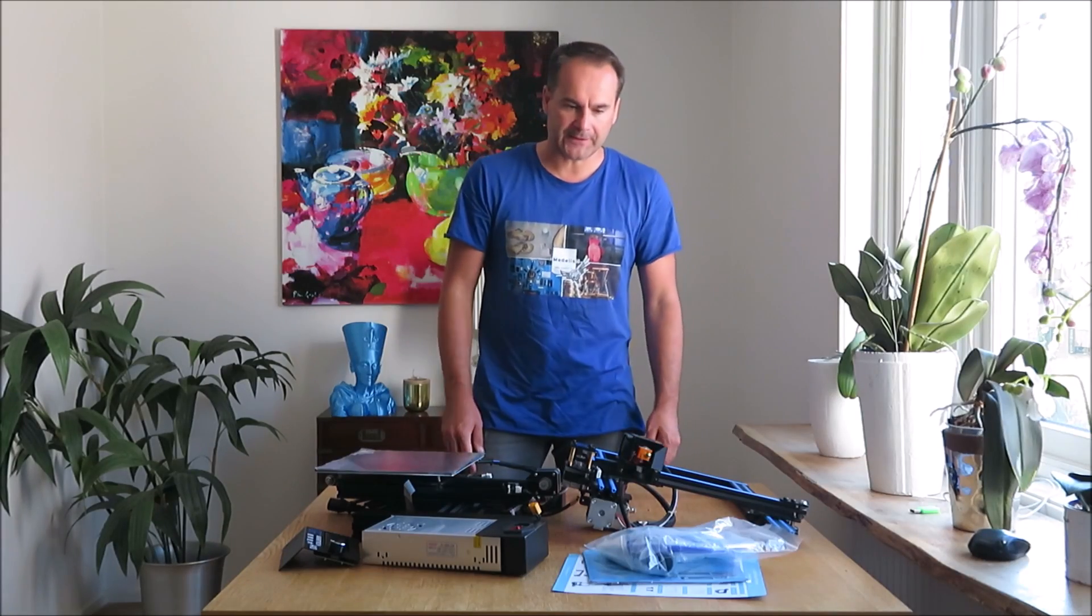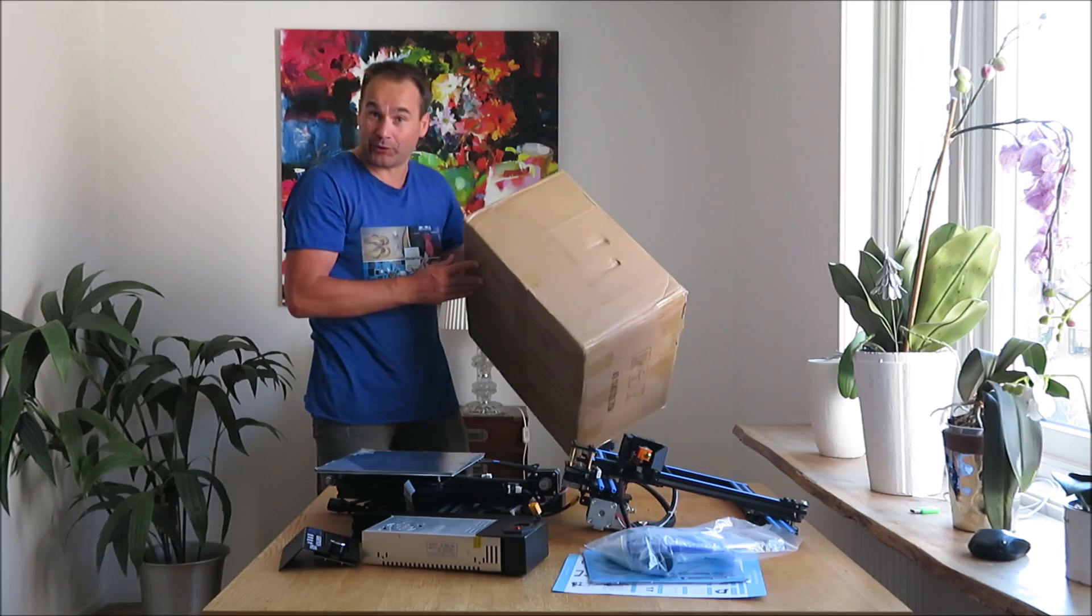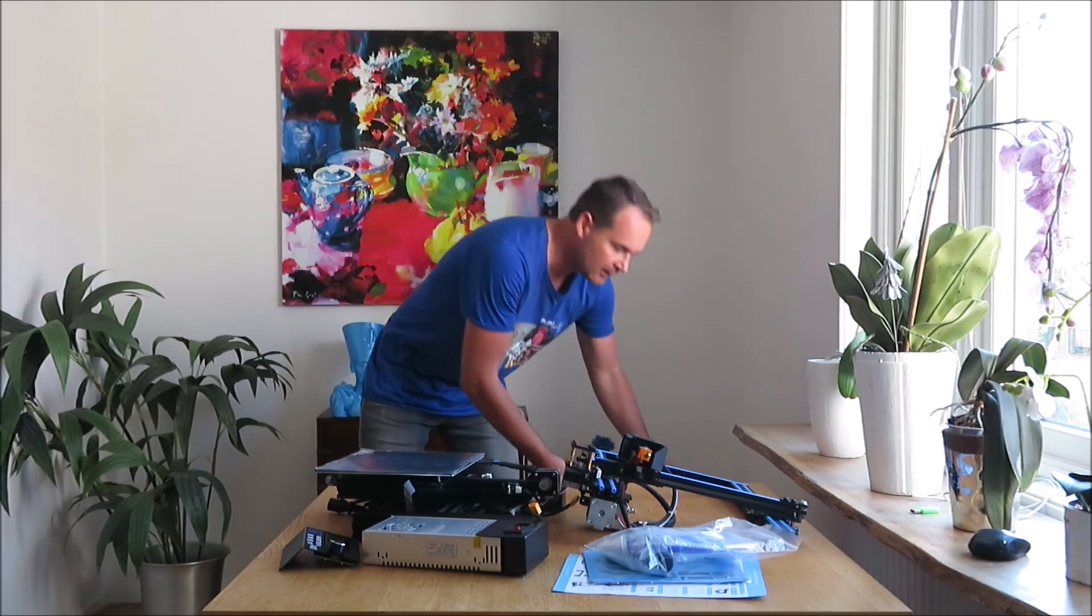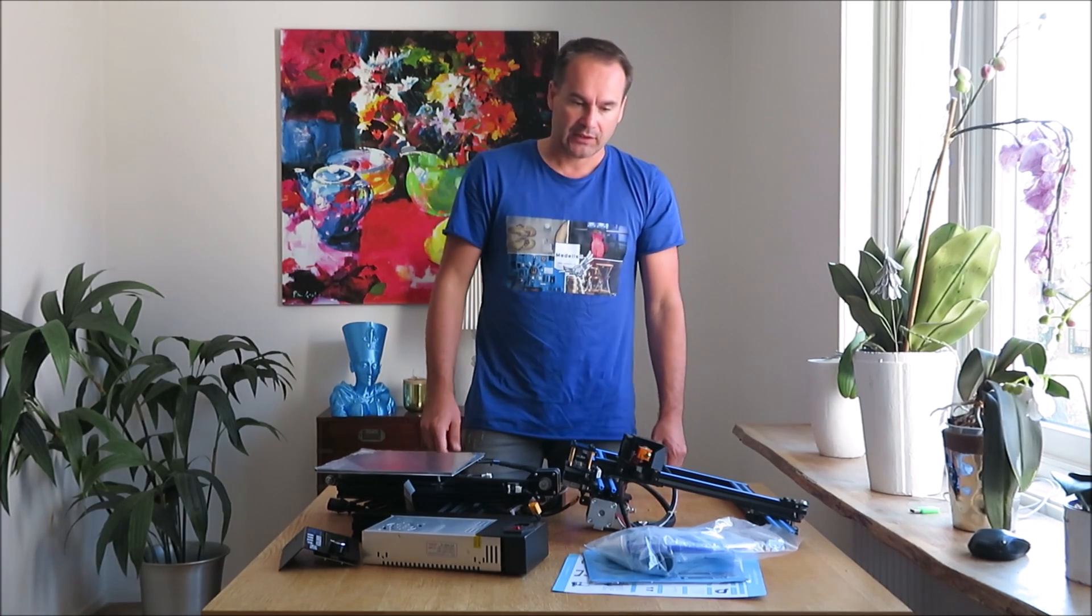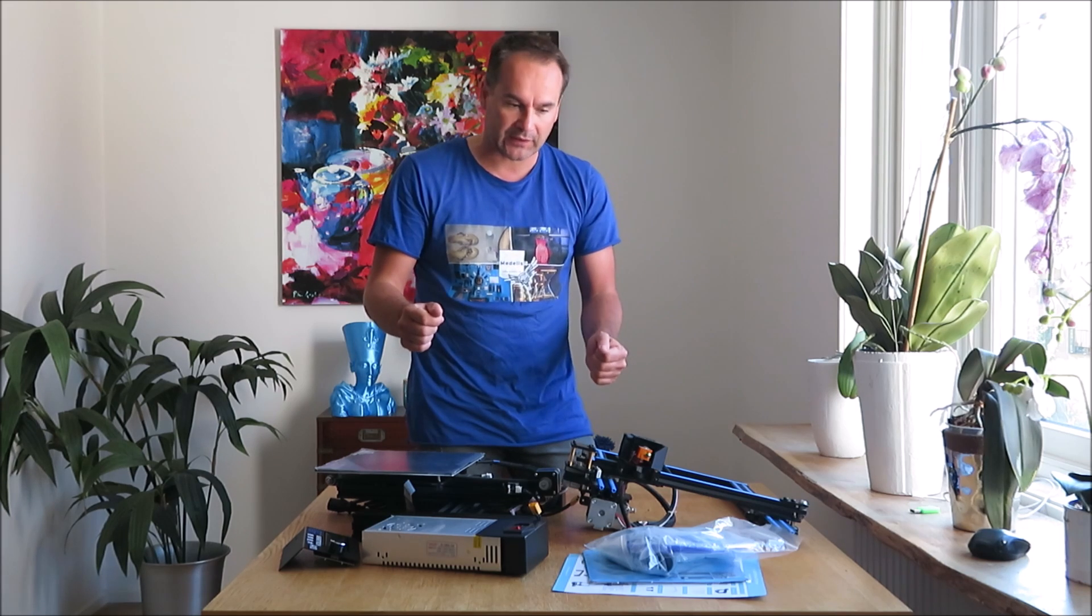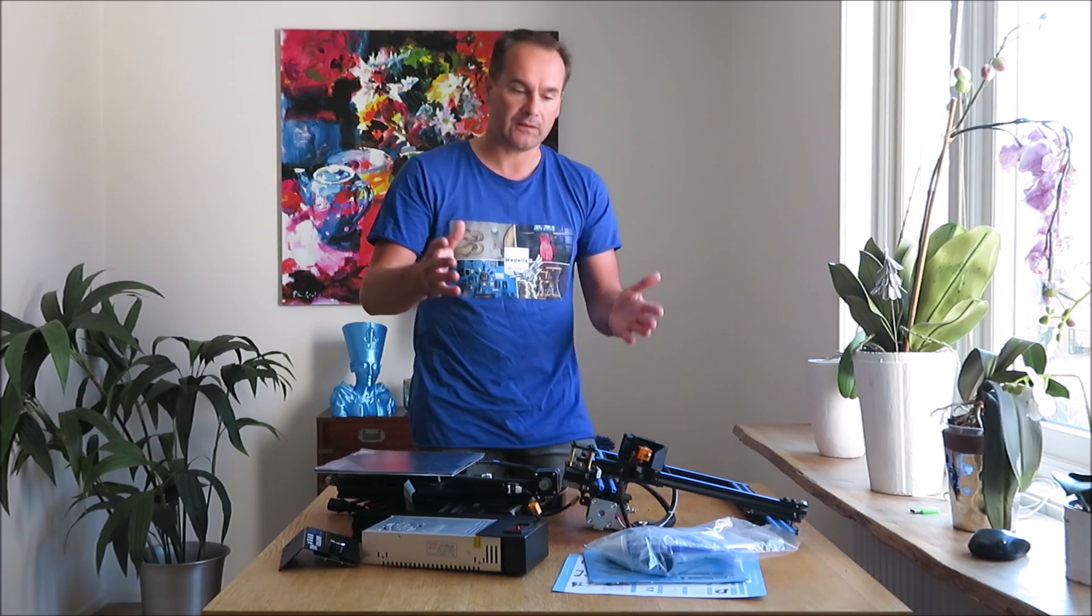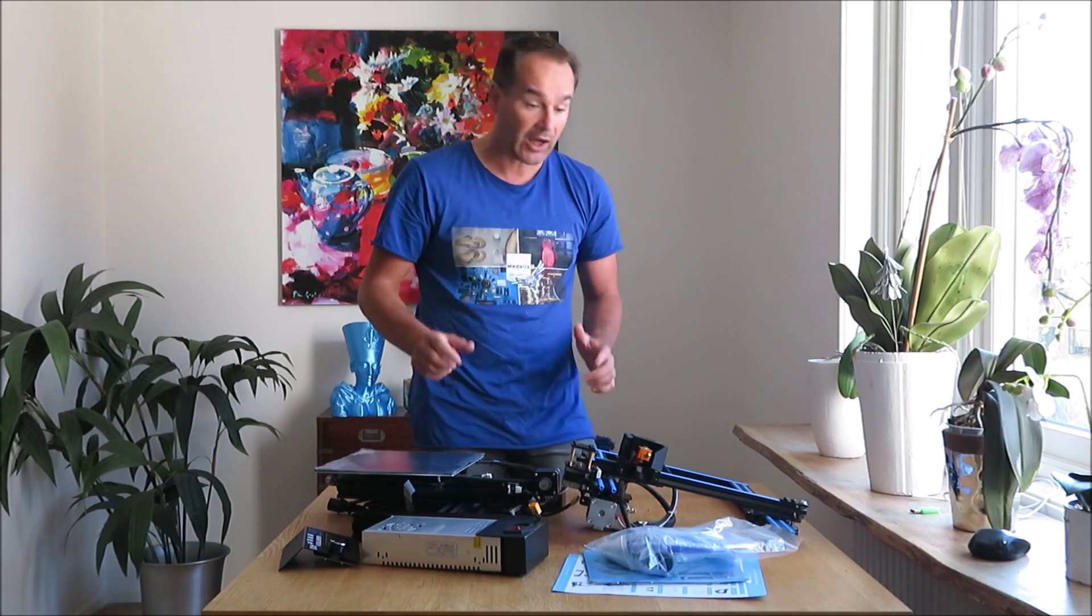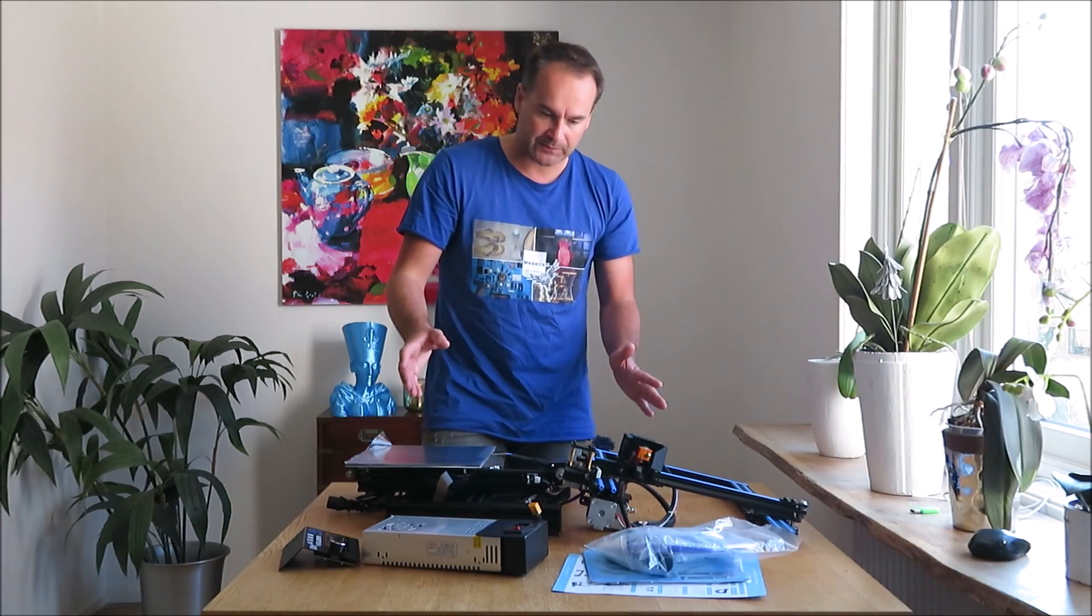Welcome guys to my channel. Today I received a very cool box from Gitech company. They sent me the Gitech A10 printer so I can make a review for you. We're going to test print something and look at how it's made, how well it's made, and what we have in the box.